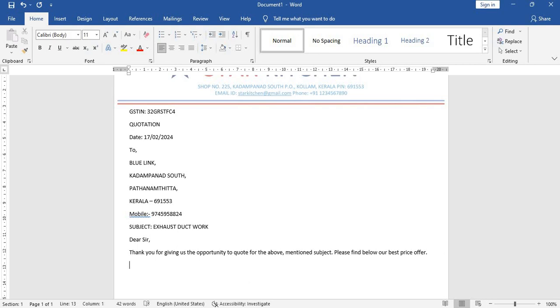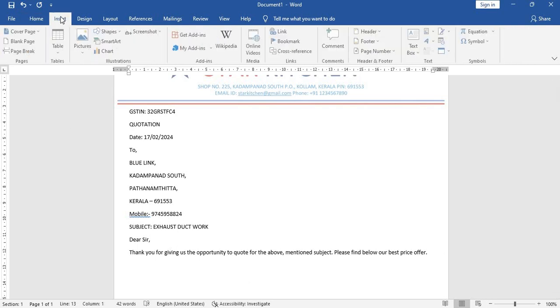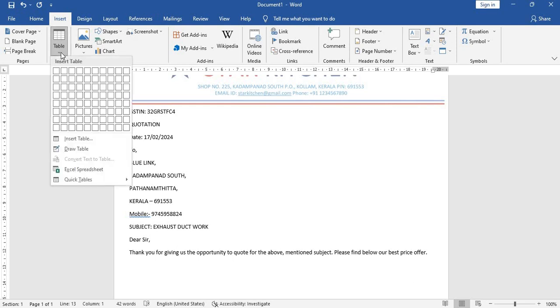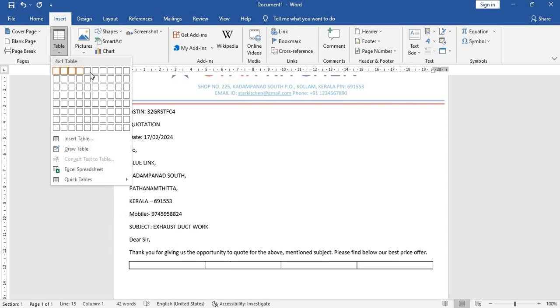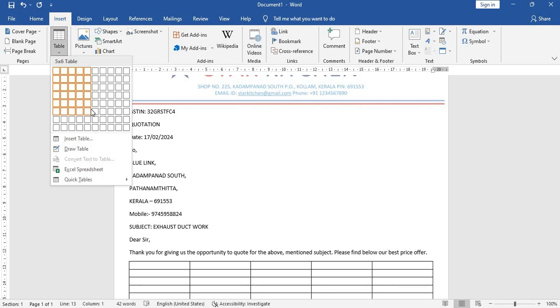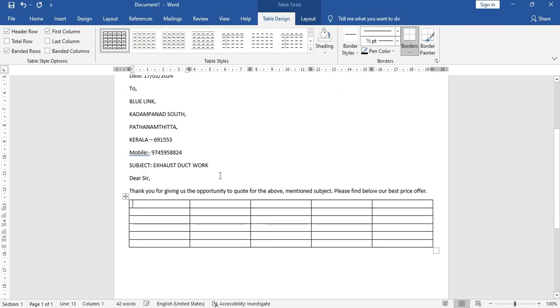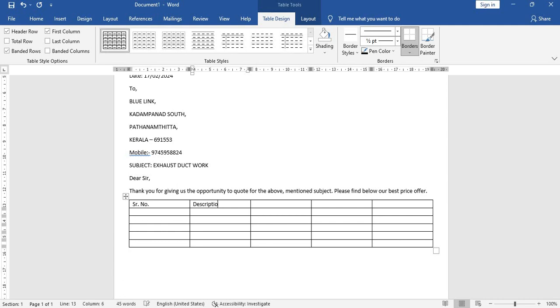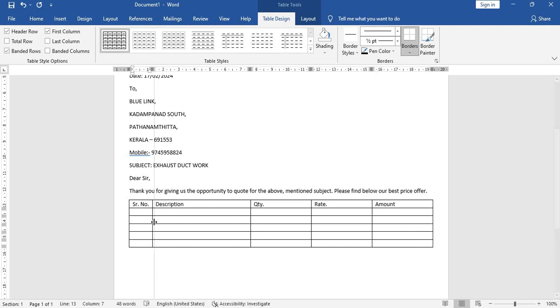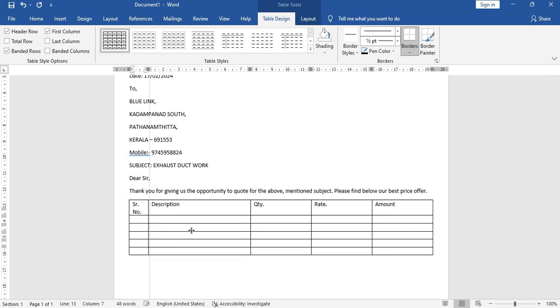Here let's get a table. Let's go to insert table. I want five columns, one two three four five columns, and one two three four five six rows. Again let's type serial number, description, then quantity, rate, and amount.